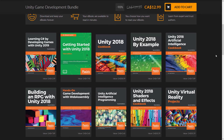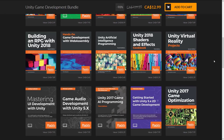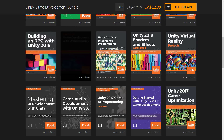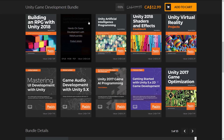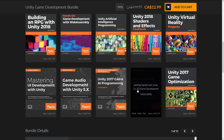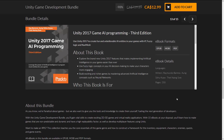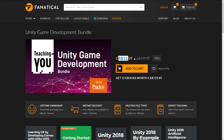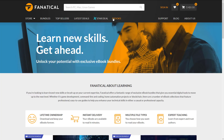The Unity game development bundle includes: Learning C#, Developing Games with Unity 2019, Getting Started with Unity 2018, Unity 2018 Cookbook, Unity 2018 By Example, Unity 2018 Artificial Intelligence Cookbook, Building an RPG with Unity 2018 (which sounds very cool), Hands-On Game Development with WebAssembly, Unity Artificial Intelligence Programming, Unity 2018 Shaders and Effects Cookbook, Unity Virtual Reality Projects, Mastering UI Development with Unity, Game Audio with Unity 5.x, Unity 2017 AI Programming, Getting Started with Unity 5.x 2D Game Development, and Unity 2017 Game Optimization. All in EPUB, MOBI, and PDF formats. You can't buy à la carte here — you have to buy the entire bundle, probably $10 US.